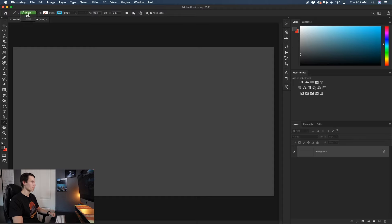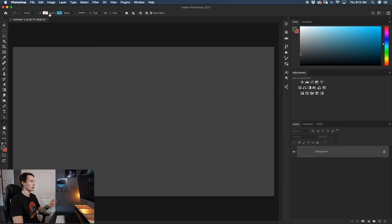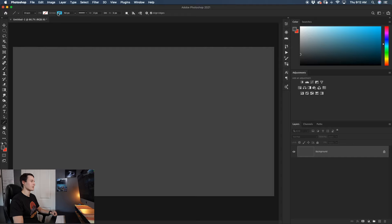The first thing, going up to your settings bar, is make sure that it's set to shape. This is going to make sure that you draw a line rather than a path. The next option is your fill, and because it's a line, it only uses the stroke option. So no matter what color you have set as your fill, it's not going to matter — you can skip this one altogether.